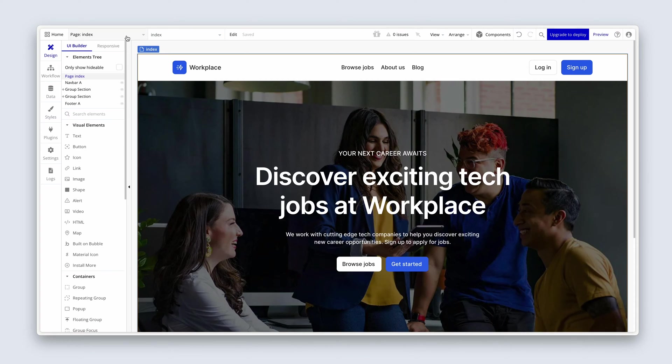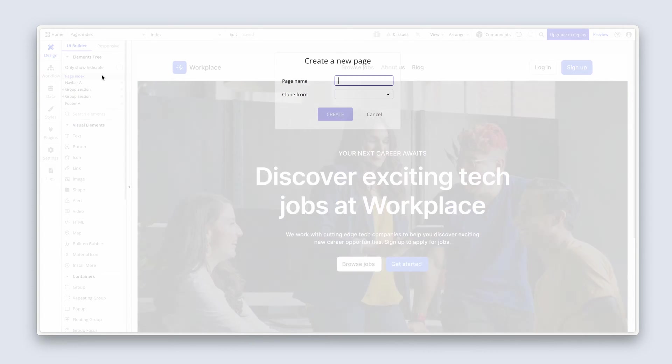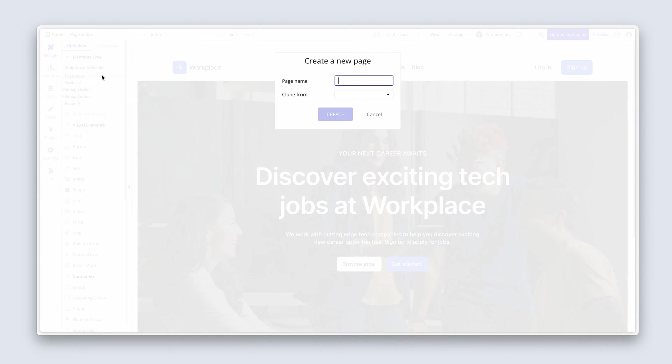So I'd like you to create a new page. If we click the dropdown in the top left hand corner, we can add a new page. Let's call this page signup and then create.